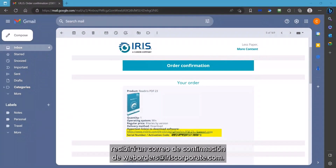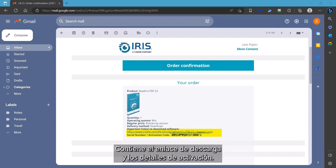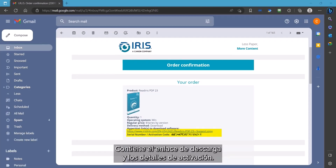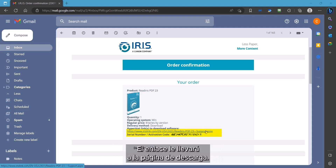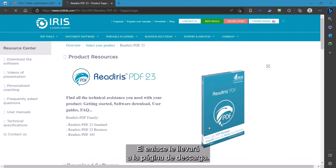When you order the software, you will get an email order confirmation from weborders at iriscorporate.com. It will contain the download link and activation details. Click on the link to access the download site.